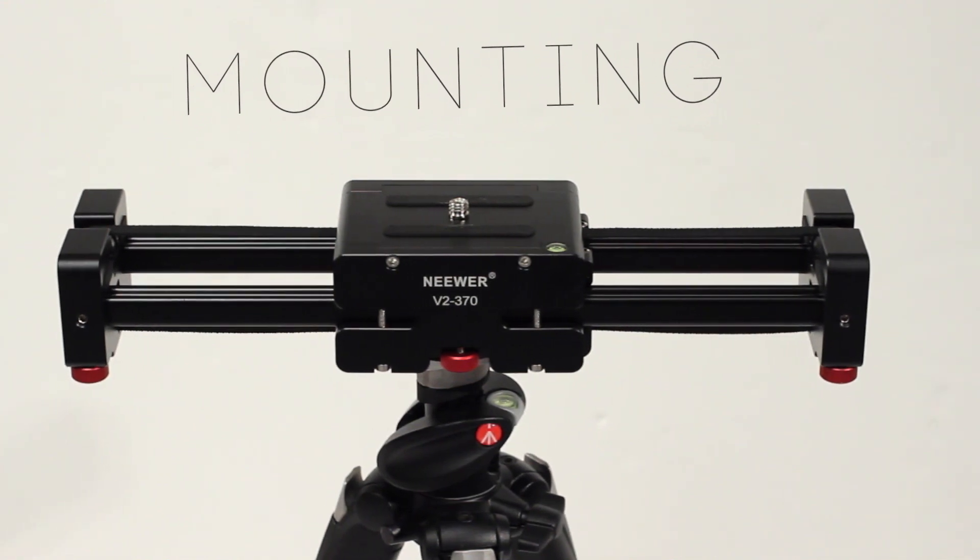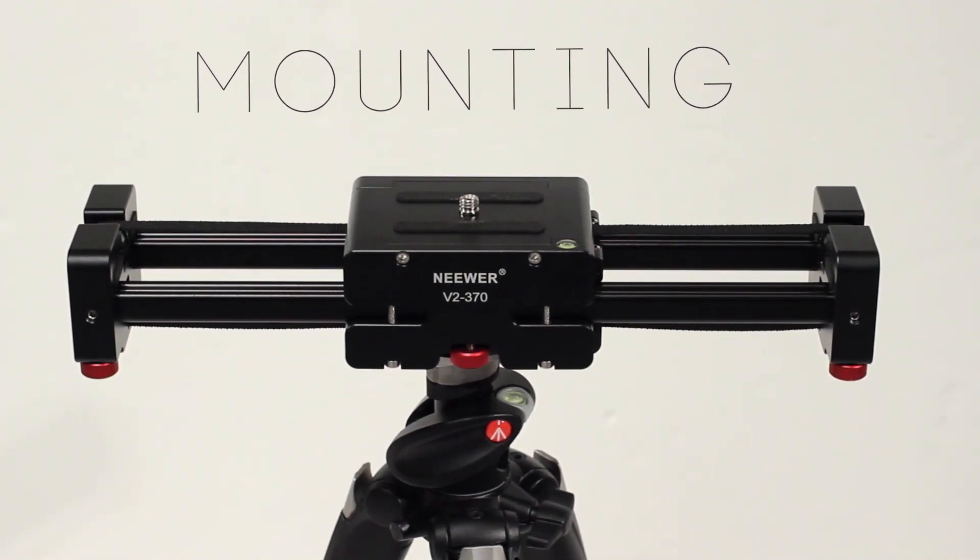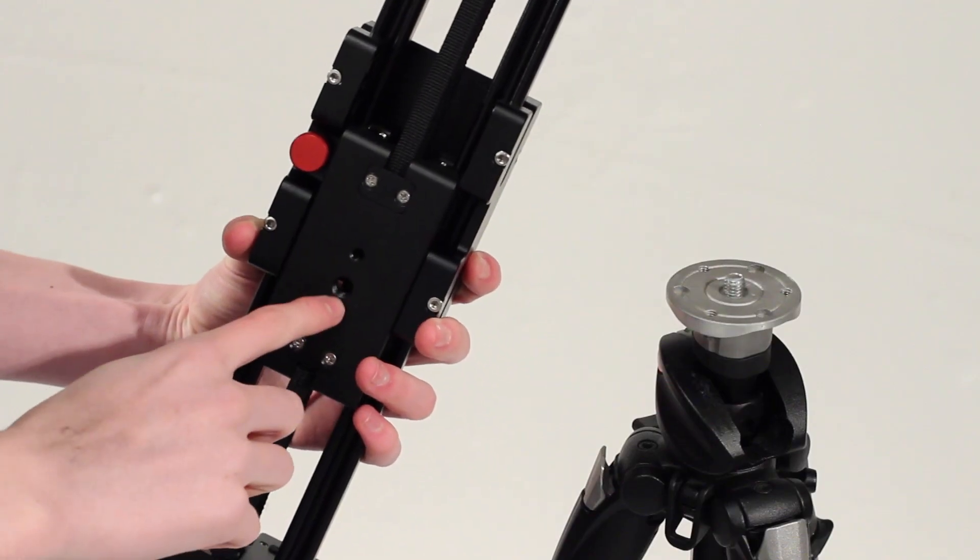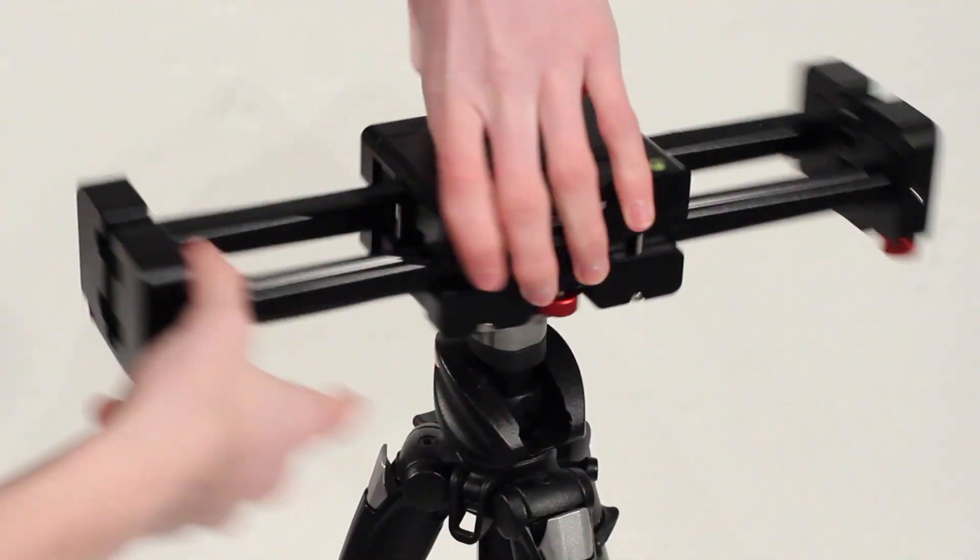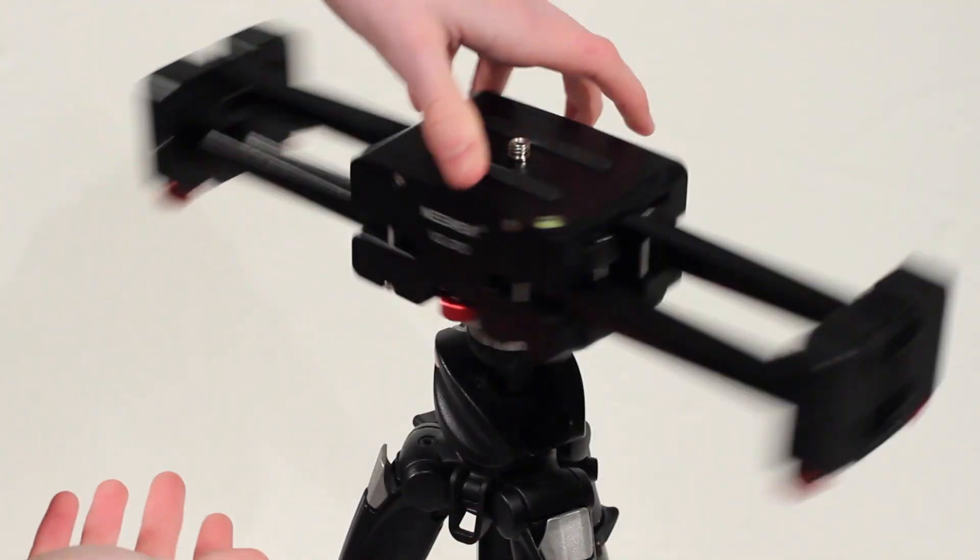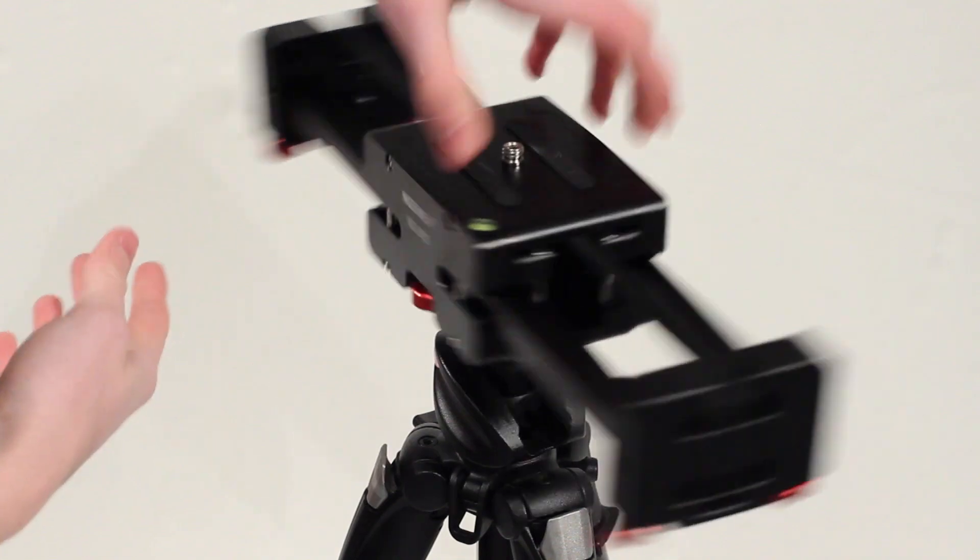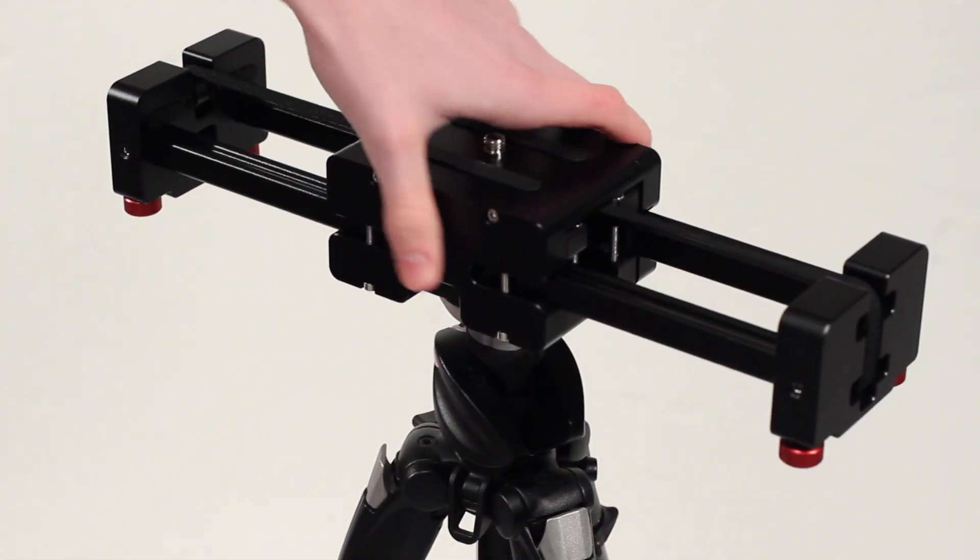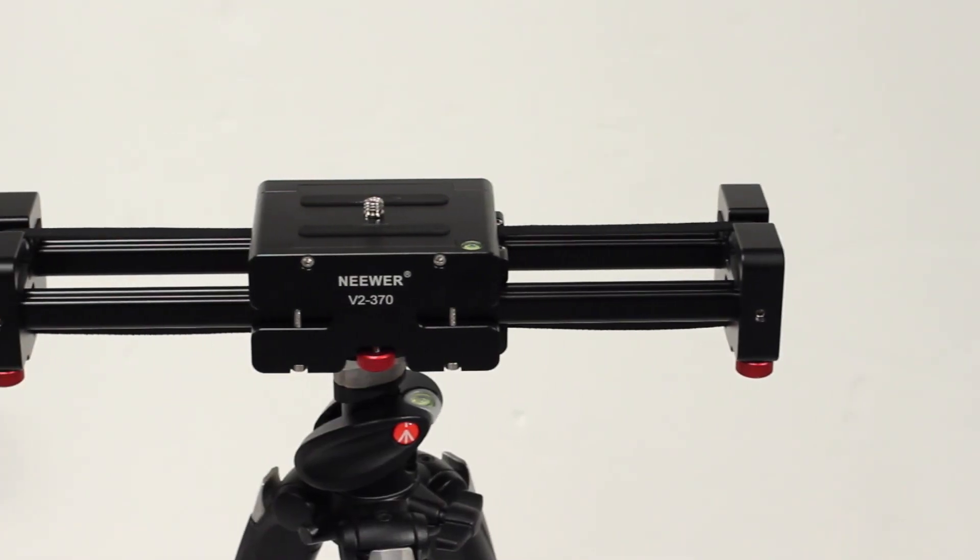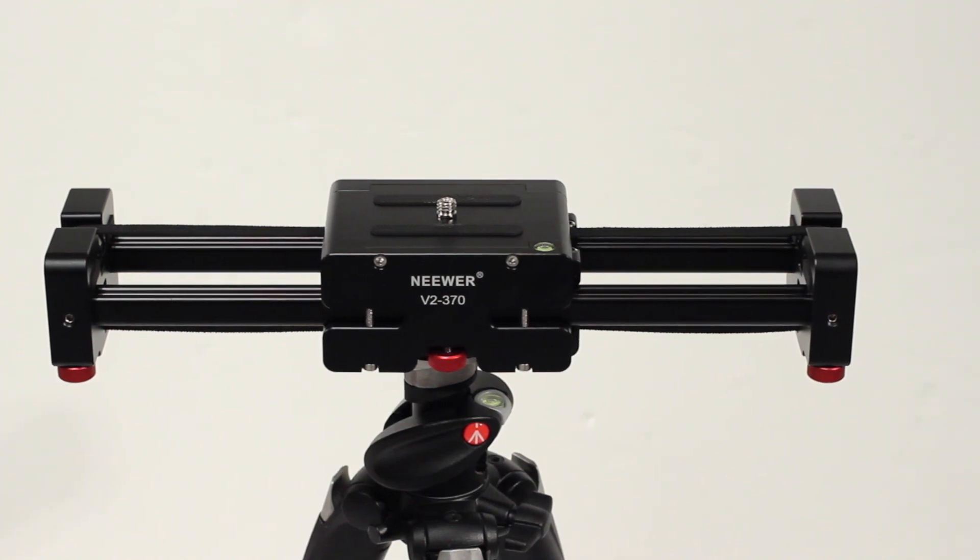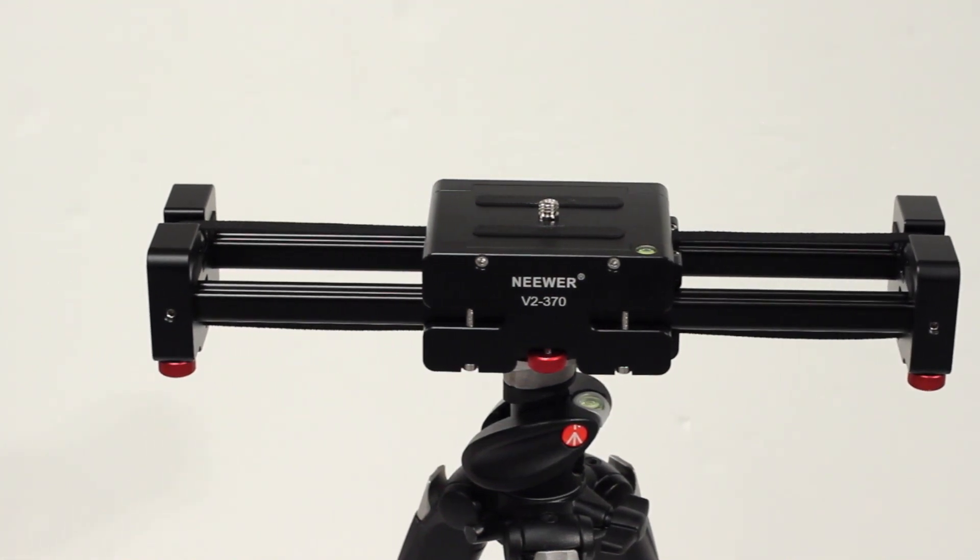When it comes to mounting your slider onto your tripod there's many different options you can choose from. The first is directly mounting the slider onto the tripod head itself. This doesn't give much movement and flexibility with the slider however it does provide a simple solution. As you can see it's nicely firmly plated on there.